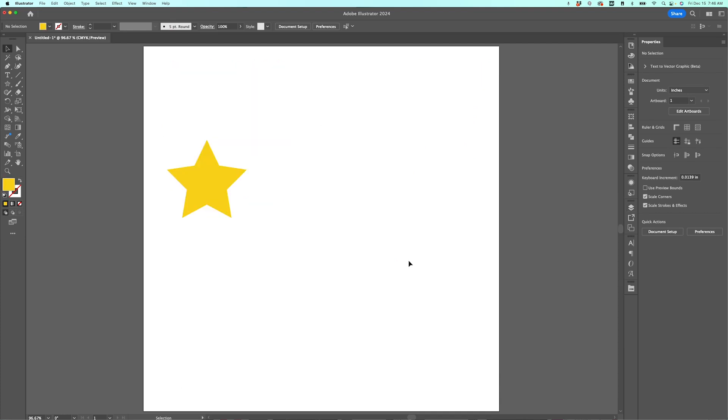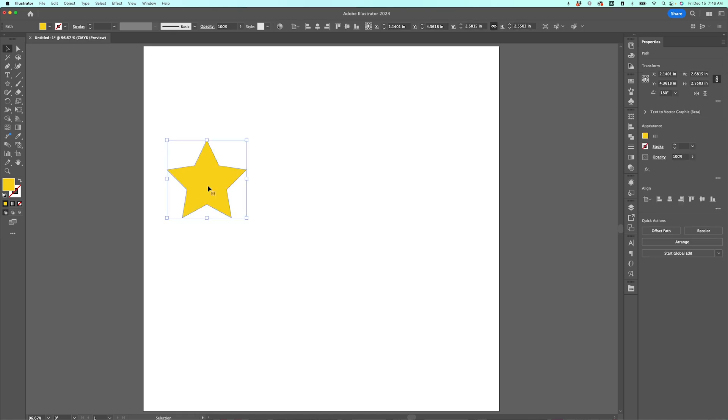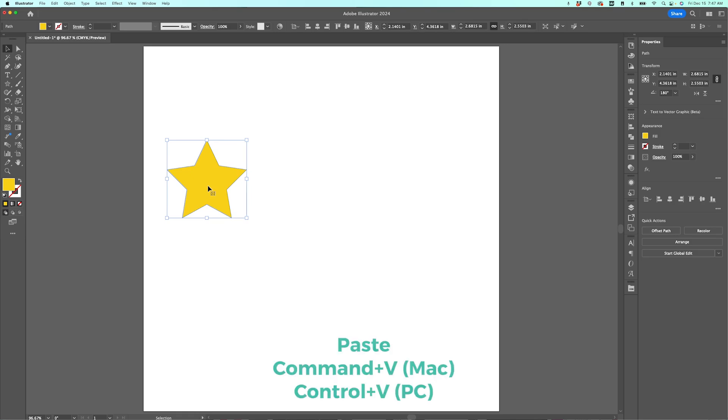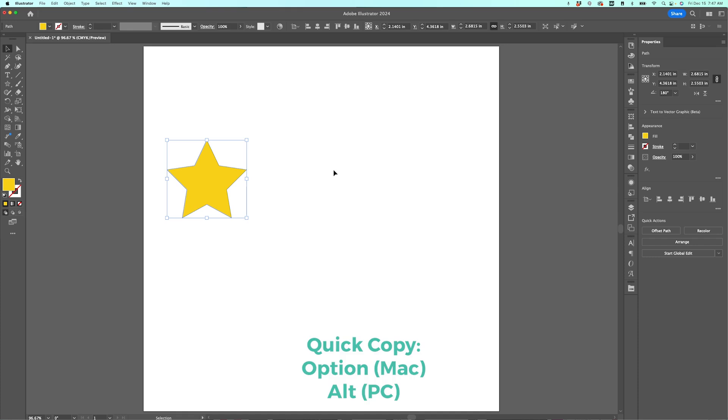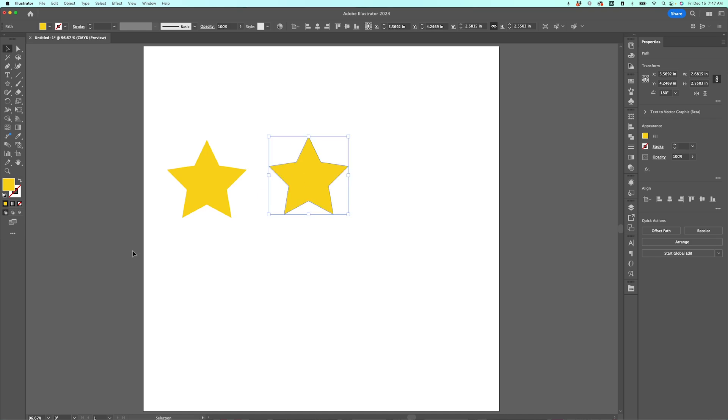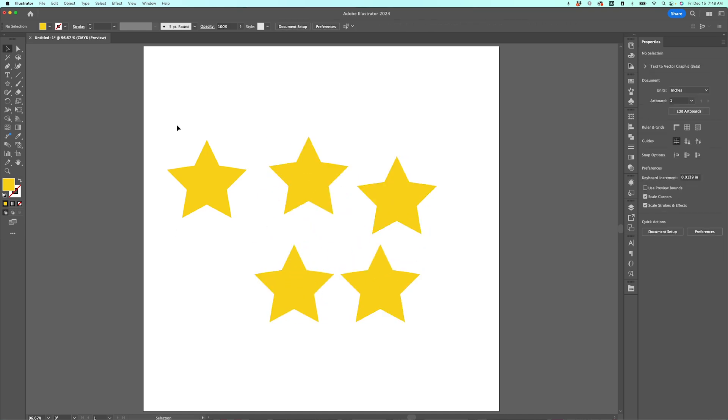Speaking of time savers, this next one is a huge time saver if you're doing a lot of copying and pasting. So to copy and paste something, you can use the copy and paste commands. Control or Command C to copy, Control or Command V to paste. But there is an even faster way to duplicate something. Instead of using those two keyboard shortcuts, I can hold down the Option key if you're on a Mac or the Alt key if you're on a PC, and I can just drag a second copy, as many as I want, just like that.